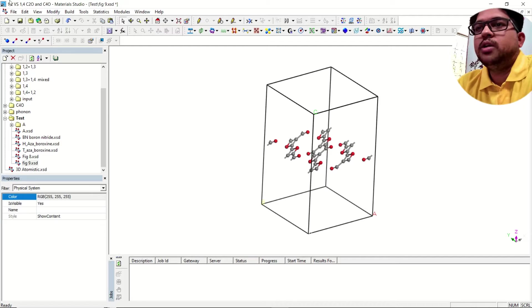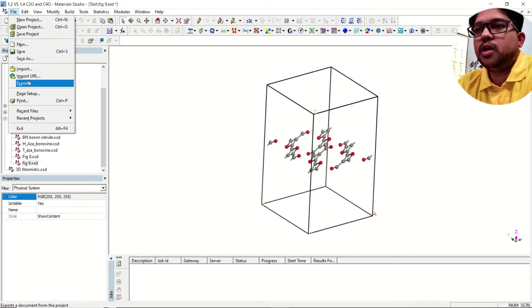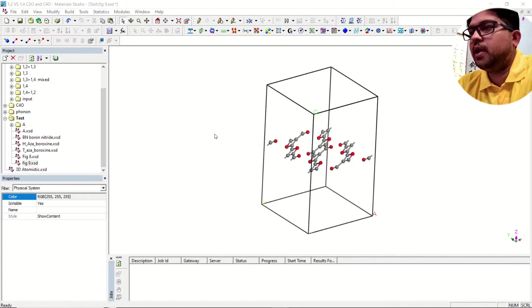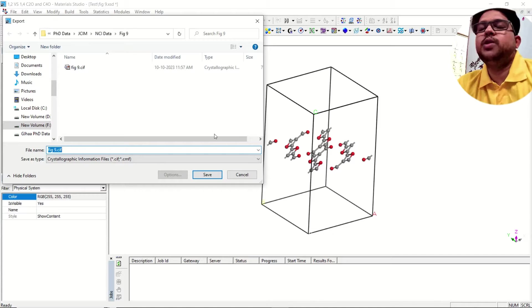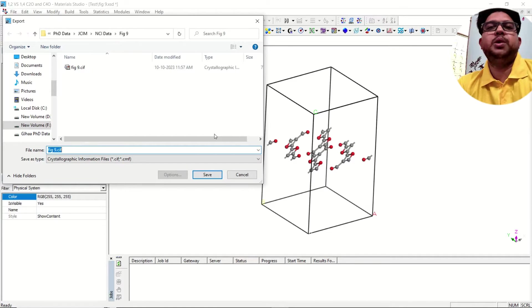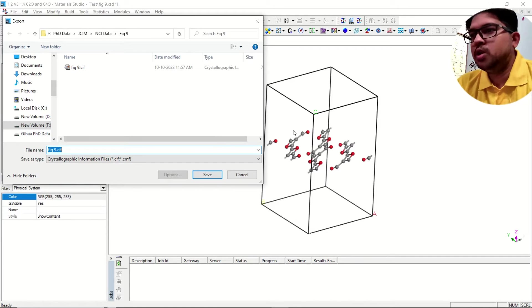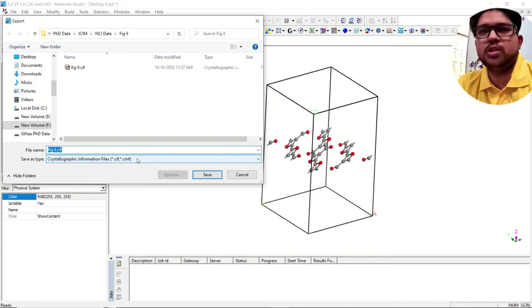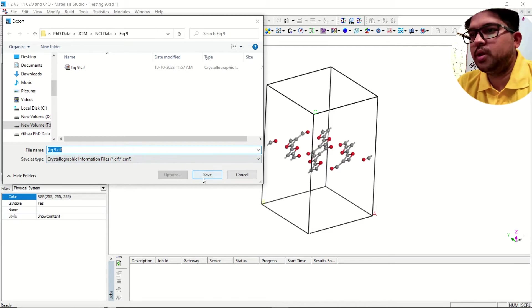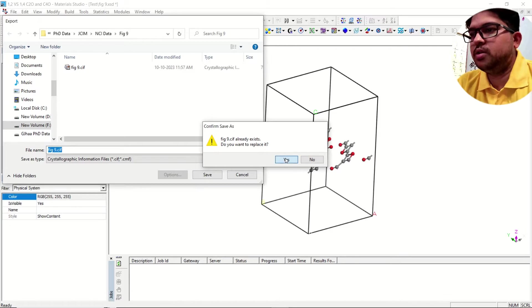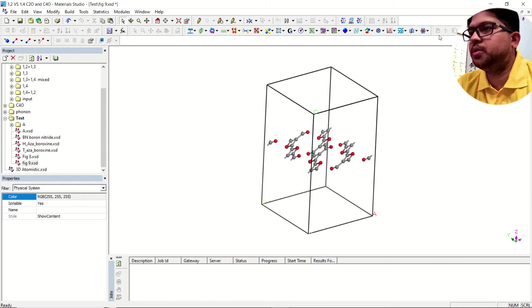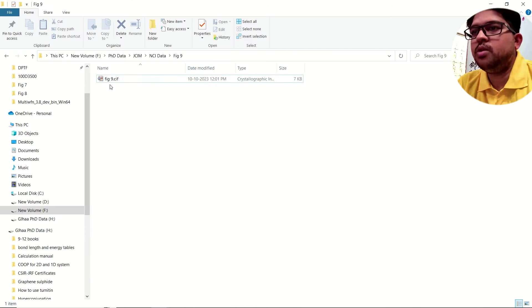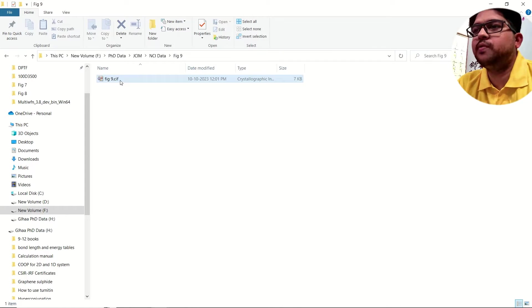Now I have the optimized geometry. I'll be exporting this file either in CIF format or PDB format. I'll be exporting in CIF format, but you can also use the protein data bank (PDB) format — no problem. I have exported this file and now you have this file.